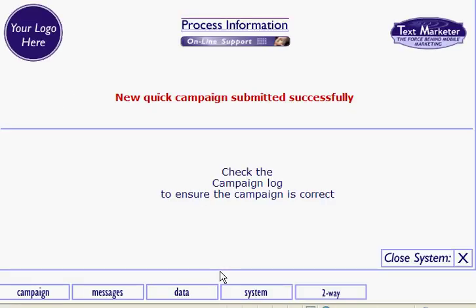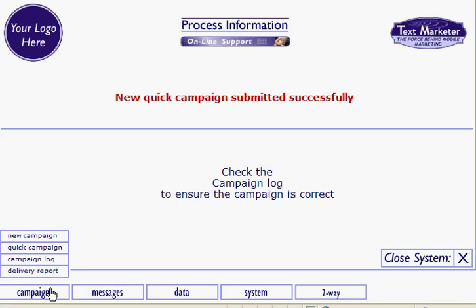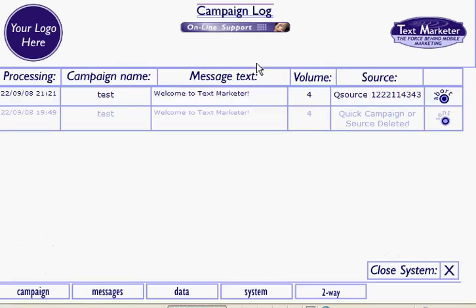Before your campaign goes out, you can check your campaign is correct by going to Campaign and then selecting Campaign Log, and you'll see your campaign queued and waiting to go. If you need to stop your campaign, you can hit the Abort button.